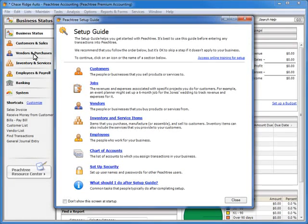All of the wizards offer the same look and functionality, and the types of information that you enter for each record type will be similar. Each wizard will walk you step by step through adding the initial set of data records required to begin entering transactions into the program. Data records store important details about your customers, vendors, jobs, and so on.